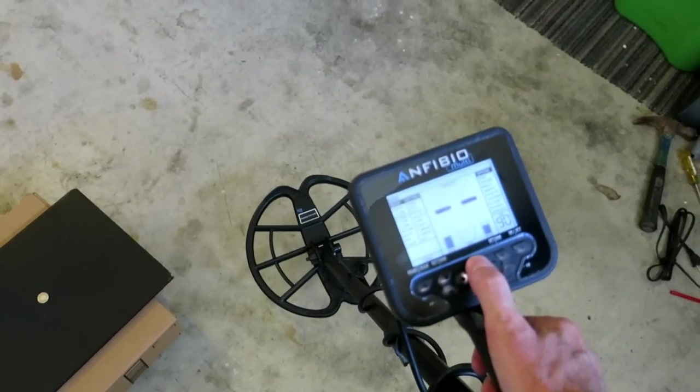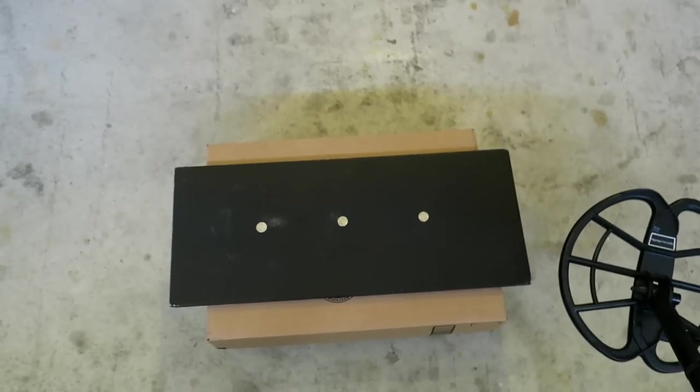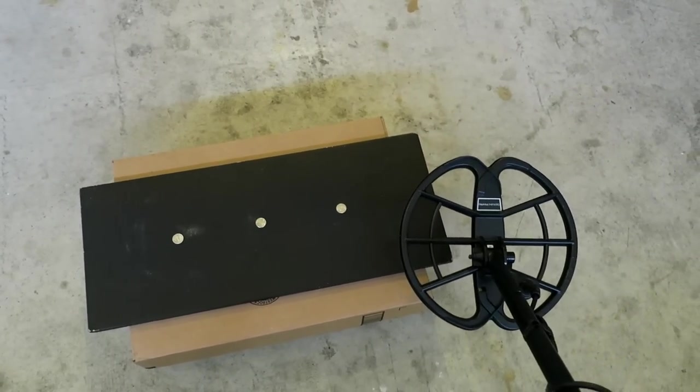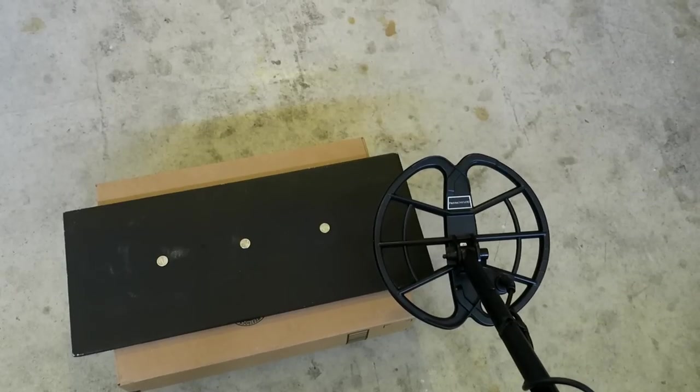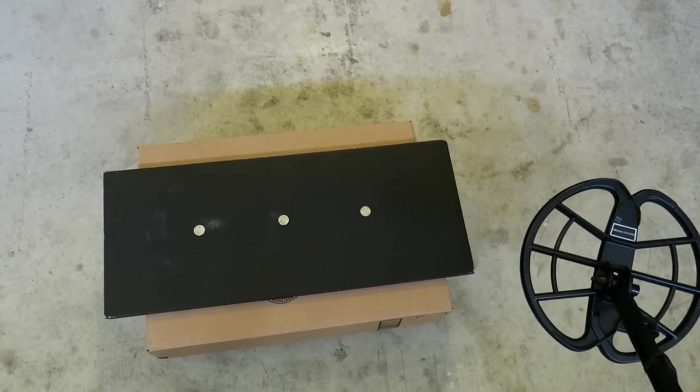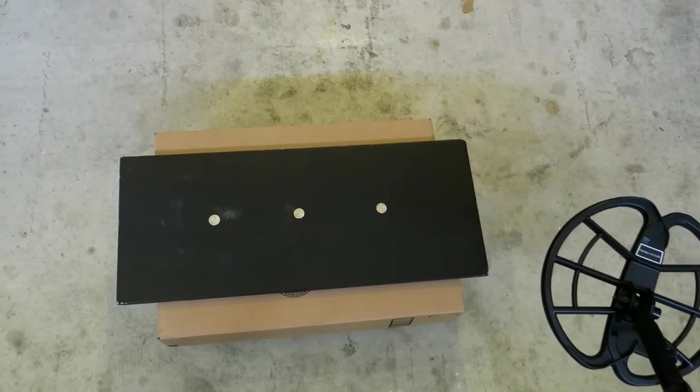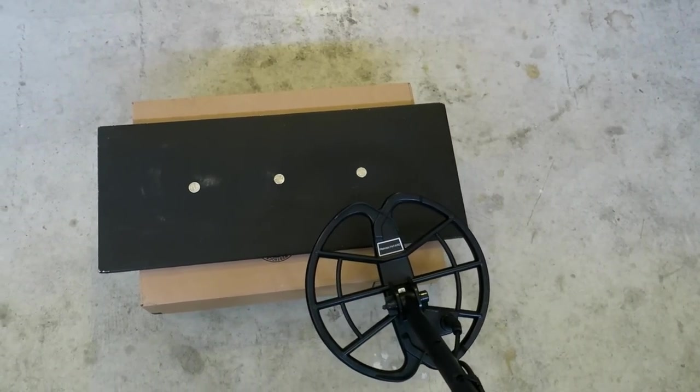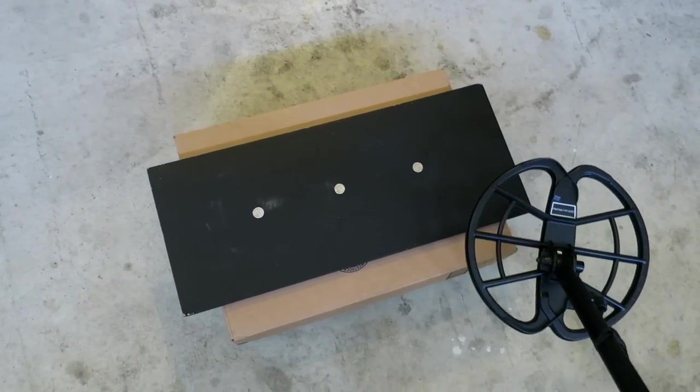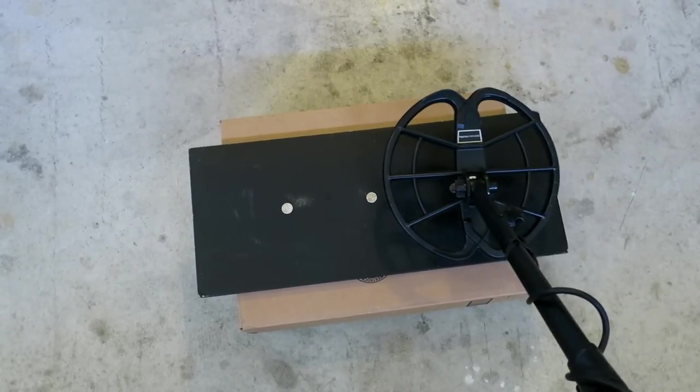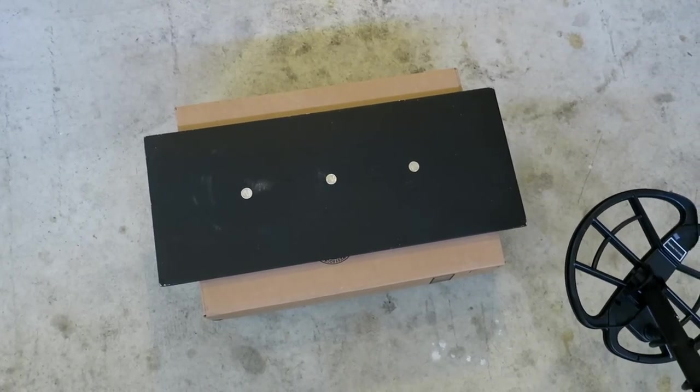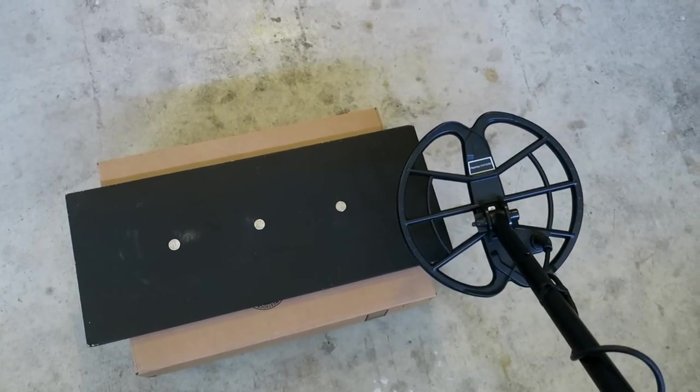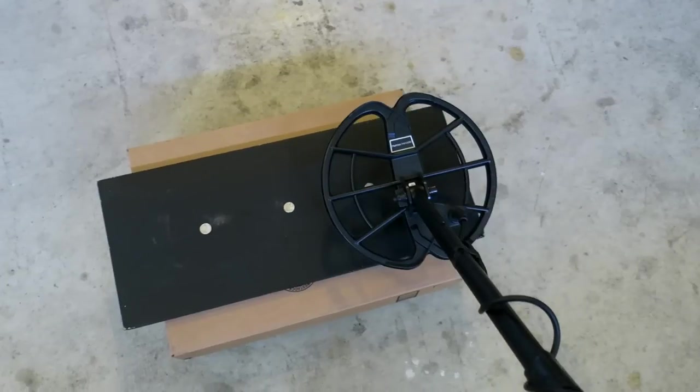So without further ado, what do you say we run this through some separation recovery speed tests here and see how this old Amphibio does. So let's bump it up to Gen Delta mode. That's the all metal mode. So in a true recovery speed test, the coin should be coil width apart. If they're inside the coil width, you are looking at separation. They are two different terms, two different definitions. Do they play into each other and tie into each other? Yes, absolutely. But a true recovery speed test will be coil width apart. I'm not doing that right now.